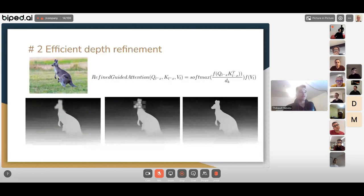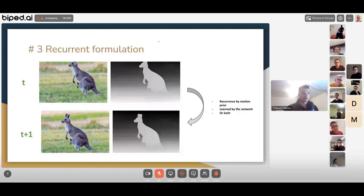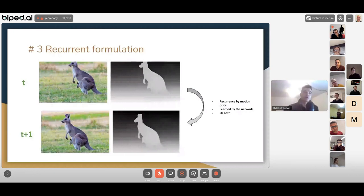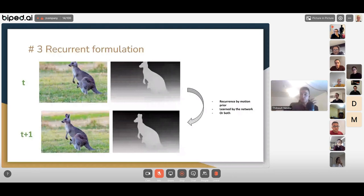The third method is a recurrent formulation. Assuming a static scene with a moving camera, there is a prior that the scene is consistent. As the camera moves from time t to t+1, the network has already computed most of the information in the image. There isn't a lot of novelty — it's mostly the same scene with some new information at the edges that we need to compute.